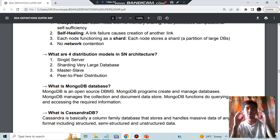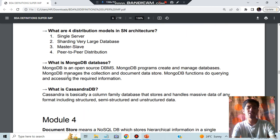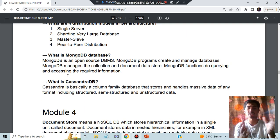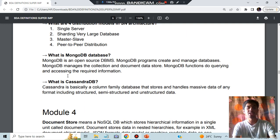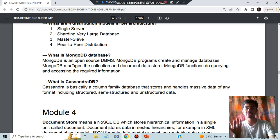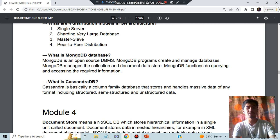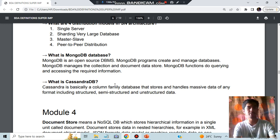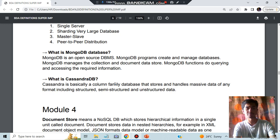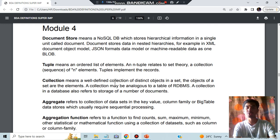What are the four distribution models? There you have single server, sharding a very large database, master-slave, and peer-to-peer distribution. What is MongoDB and Cassandra DB? MongoDB and Cassandra DB are both same things. In MongoDB we'll be using open source DBMS to create and analyze the databases and manage these things and get the data. For Cassandra DB also you will do the same thing, just the difference is that you will be using column family database.